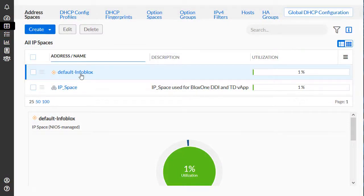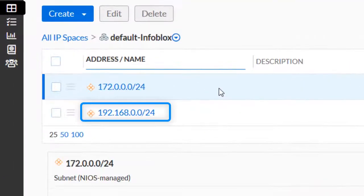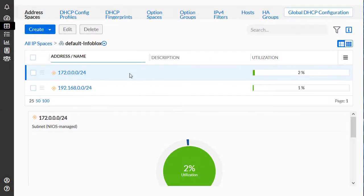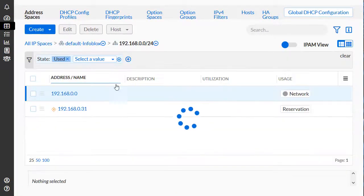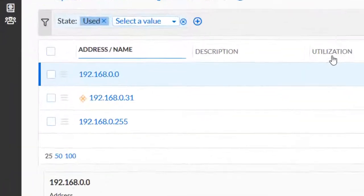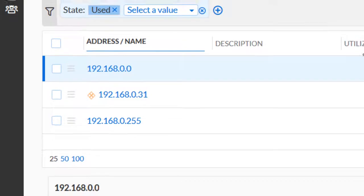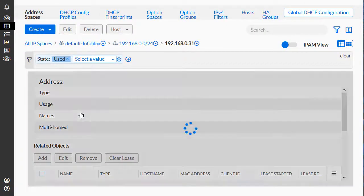Back on the CSP, note the network 192.168.0.0/24 that we just created. We can see the contents of this network by clicking on it. Inside of the network, we can see the host 192.168.0.31. To view more information on this host, simply click on it.